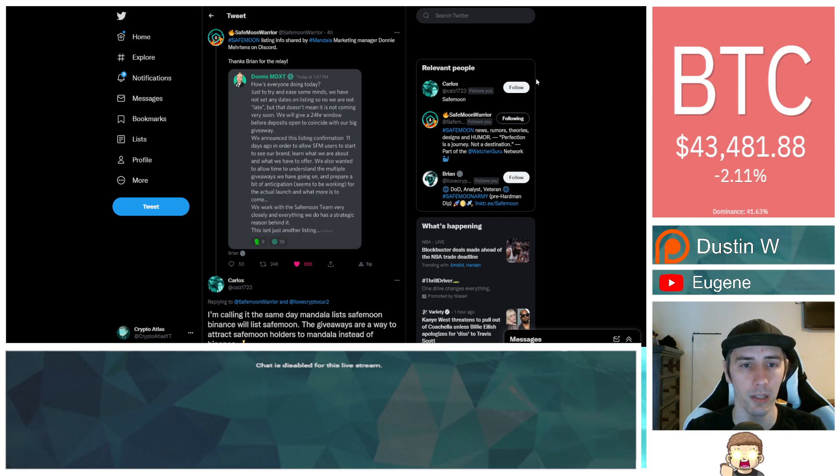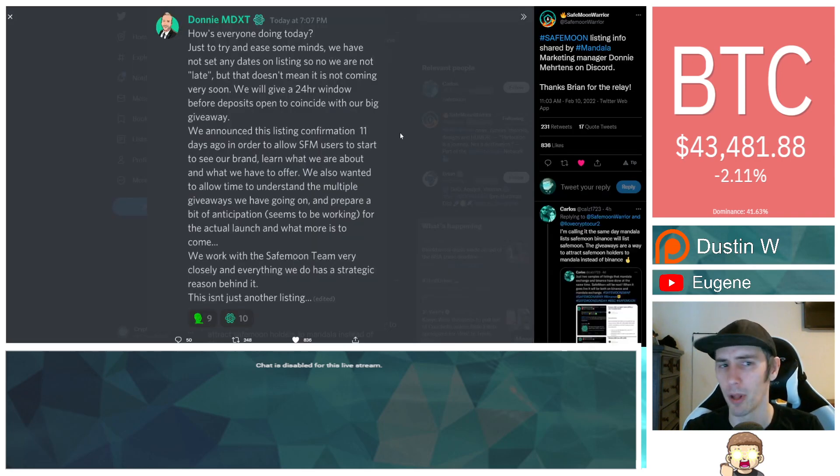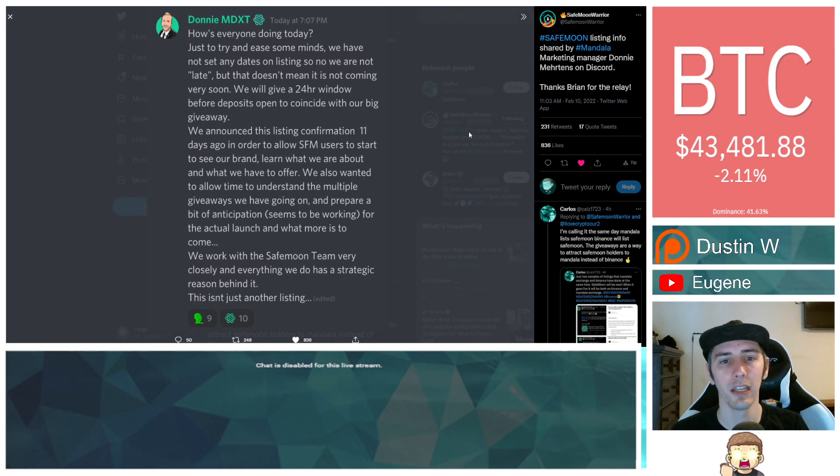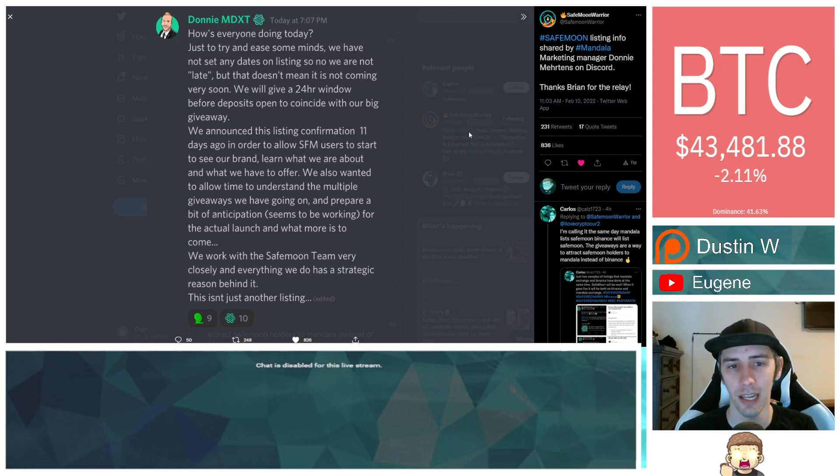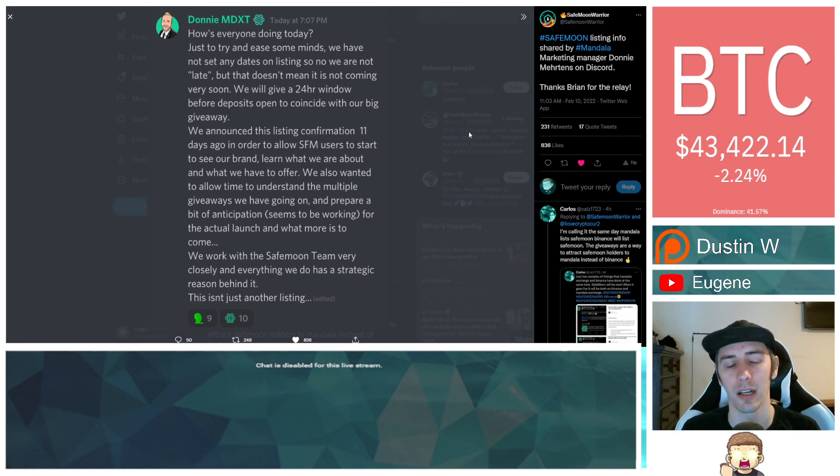Thanks Brian for the relay. I think he meant reply. So Donnie says, how's everyone doing today? Just to try and ease some minds, we have not set any dates on listing. So no, we are not late, but that doesn't mean it is not coming very soon.